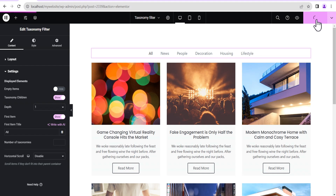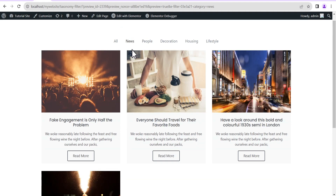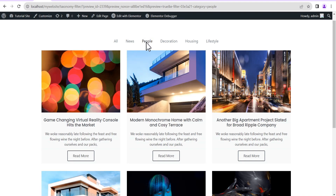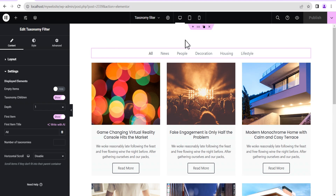Once you've configured everything, click publish and save, then go to preview changes. You can click on news and it shows you the various posts under news. Click on people and it shows you the various posts under people, same with decoration and so on.